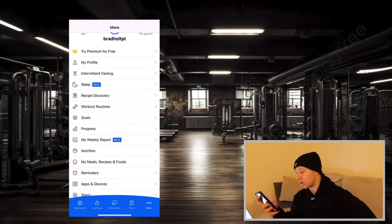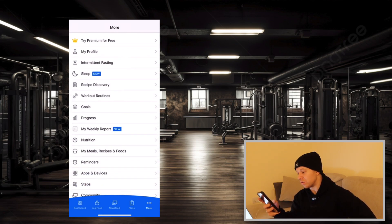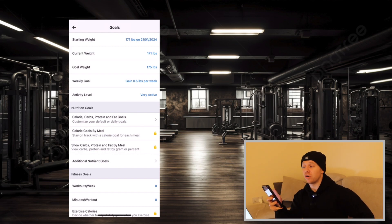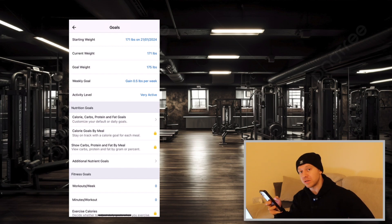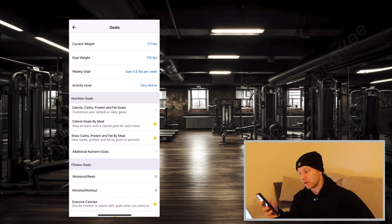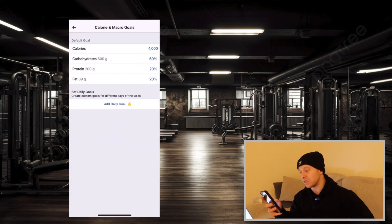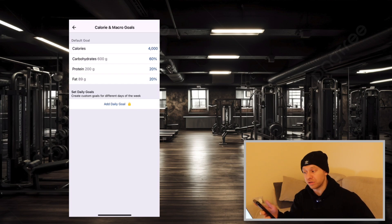The next thing I want you to go into is your goals. Once we click into that, you'll see I've got my current weight and my goal weight. I'm trying to gain body weight at around 0.5 pounds per week, so I've set that accordingly. Underneath that, you'll see a tab which says nutrition goals — we're going to click onto the calories, carbs, protein, and fat goals.